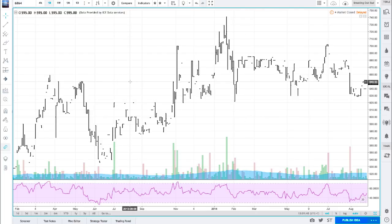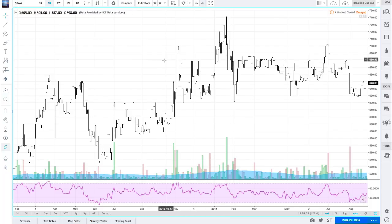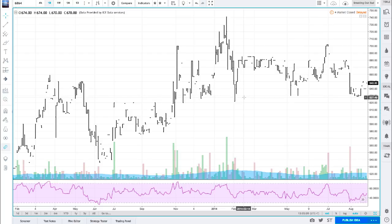They have data for many many years back — 10, 20, 30 years sometimes. So you can simply use the GoTo function down here, go to a certain date, for example 1st of January 2000, and then you can backtest the next 17 years until today basically, which is very very convenient.